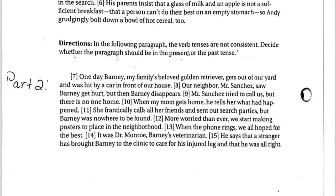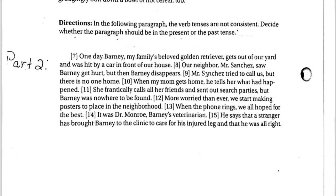The next worksheet: directions say the verb tenses in the following paragraph are not consistent. Decide whether the paragraph should be in the present or the past tense. It's not asking you to mark anything up — just think about whether this is more appropriately told as a story that happened in the past or one that's happening right now. You just have to decide: present or past. Then you're done with that one.